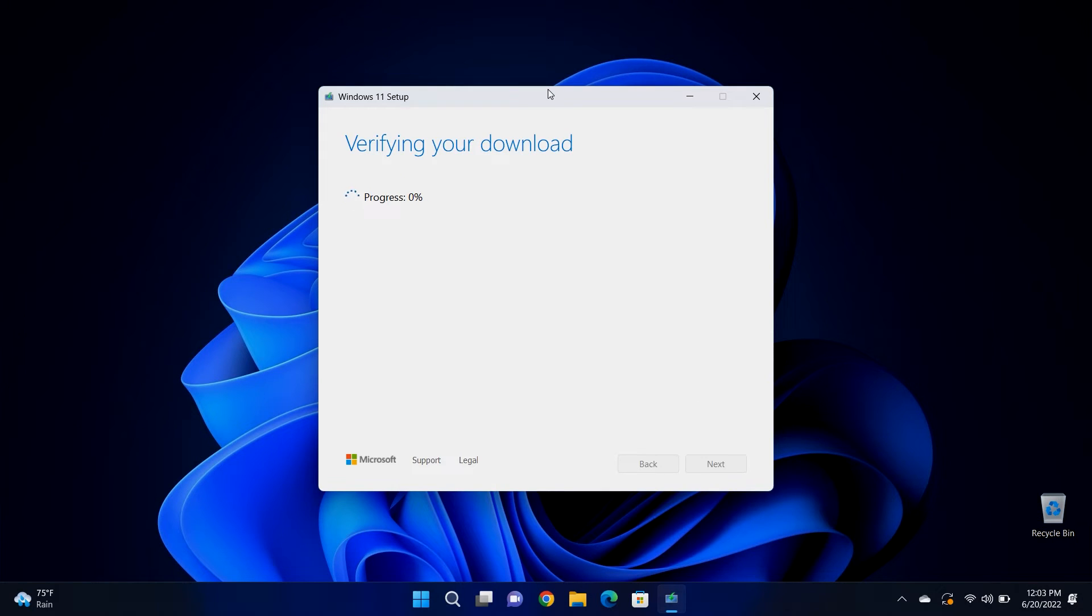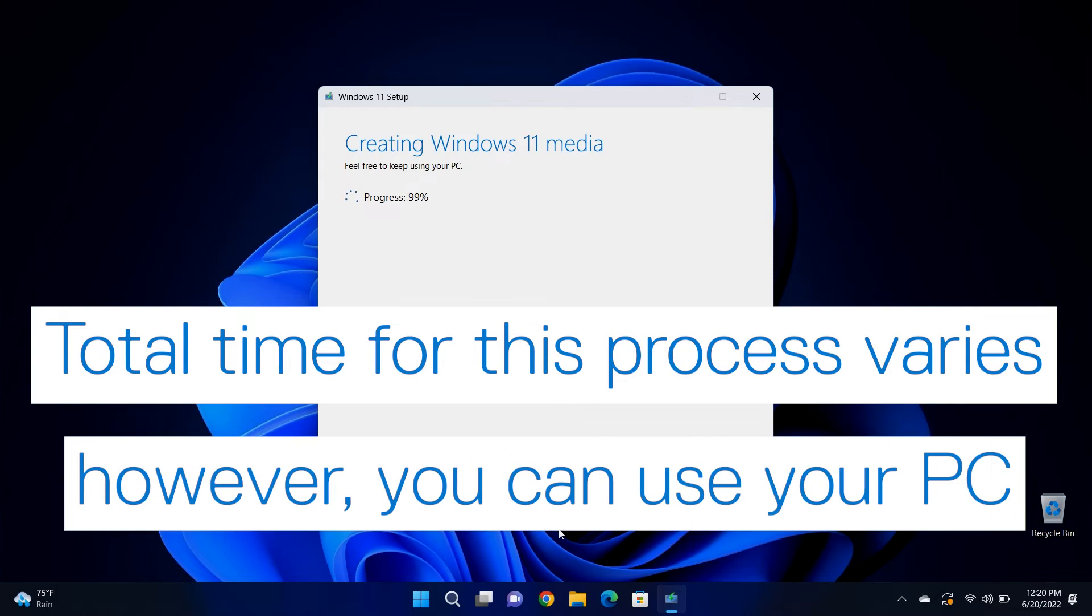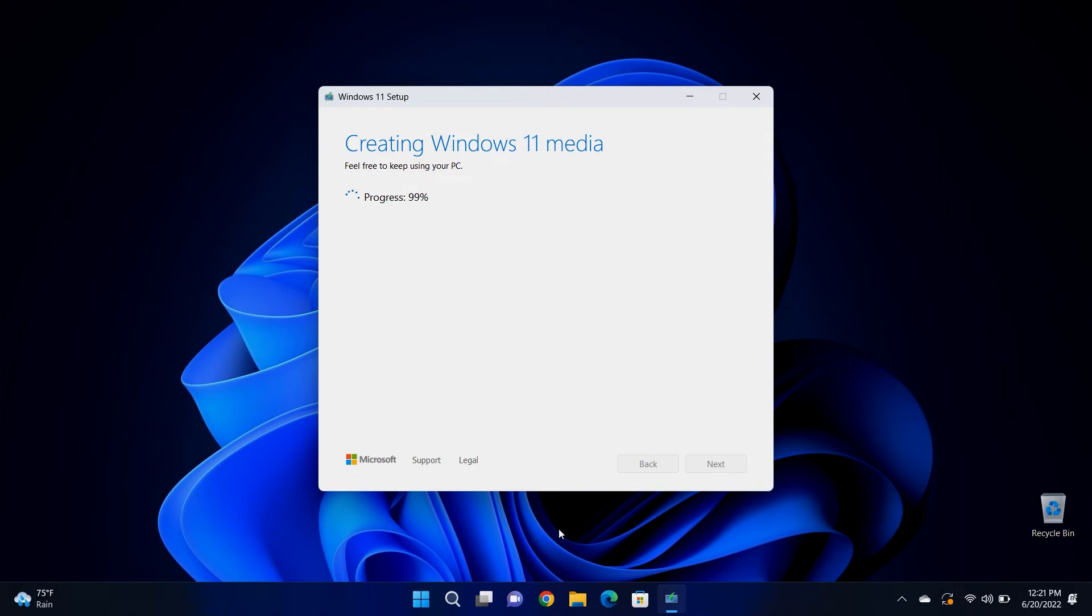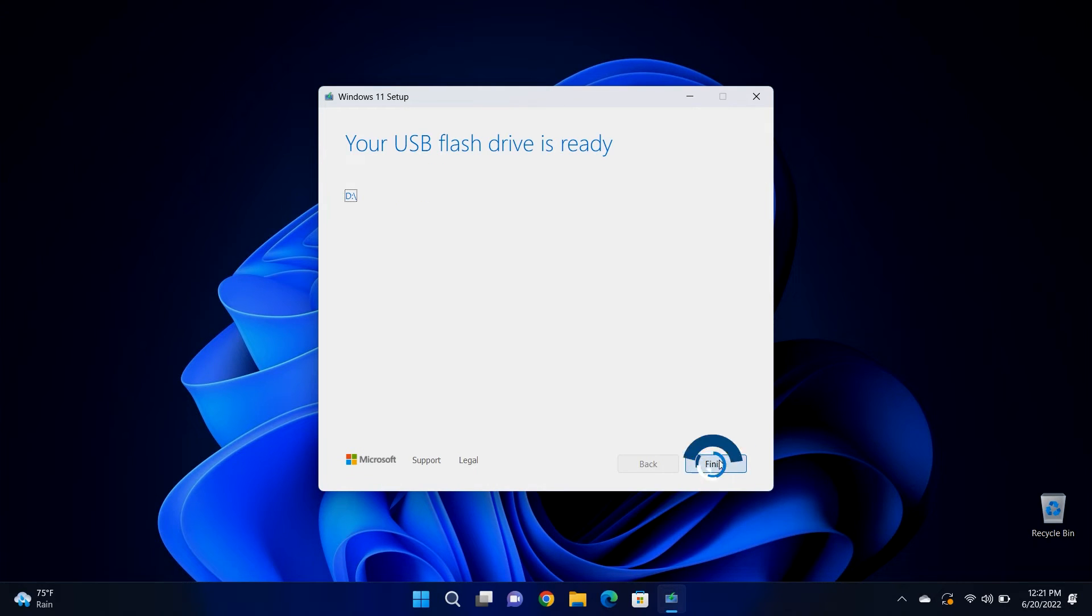The time it takes for this to run its course varies depending on the internet speed and the system specs, but you will be able to use your PC during this time. When the USB flash drive is ready, click finish and wait for the download process to fully complete.